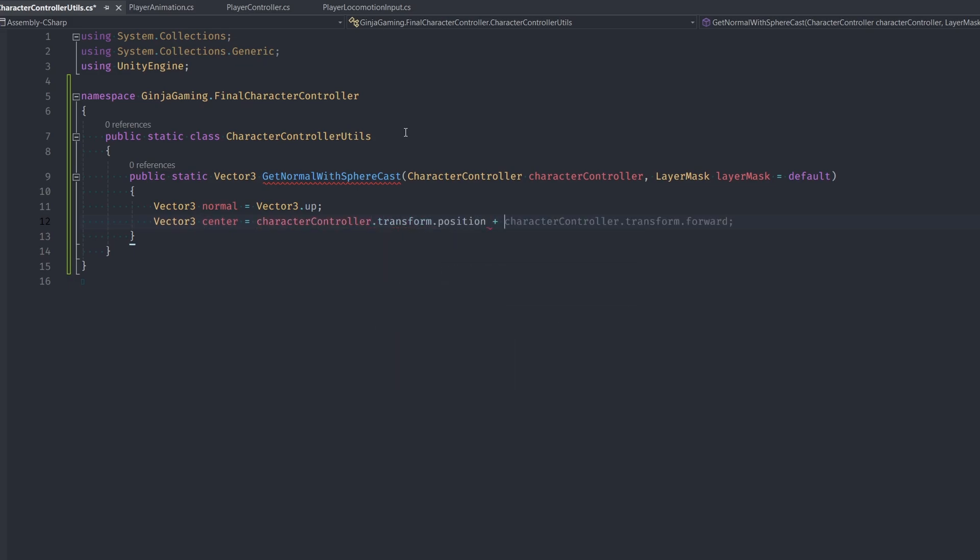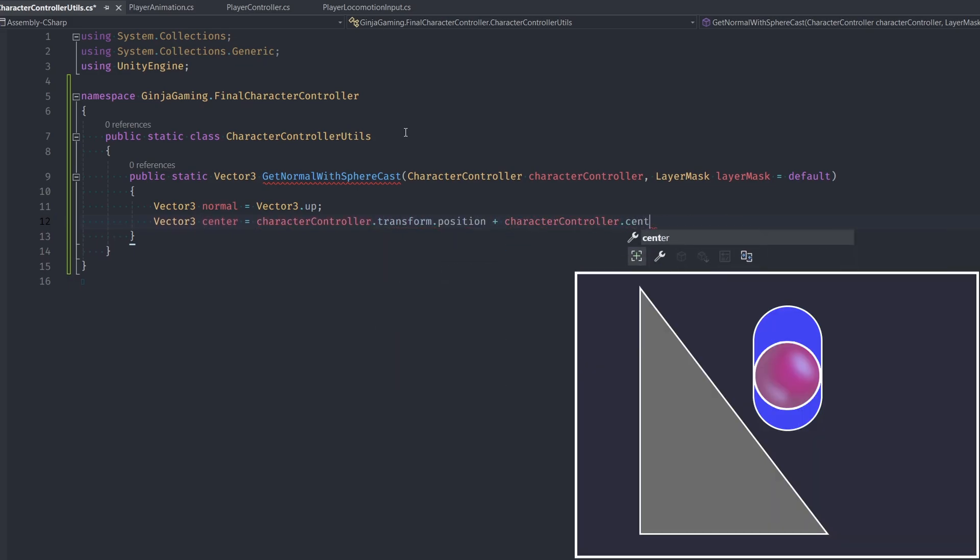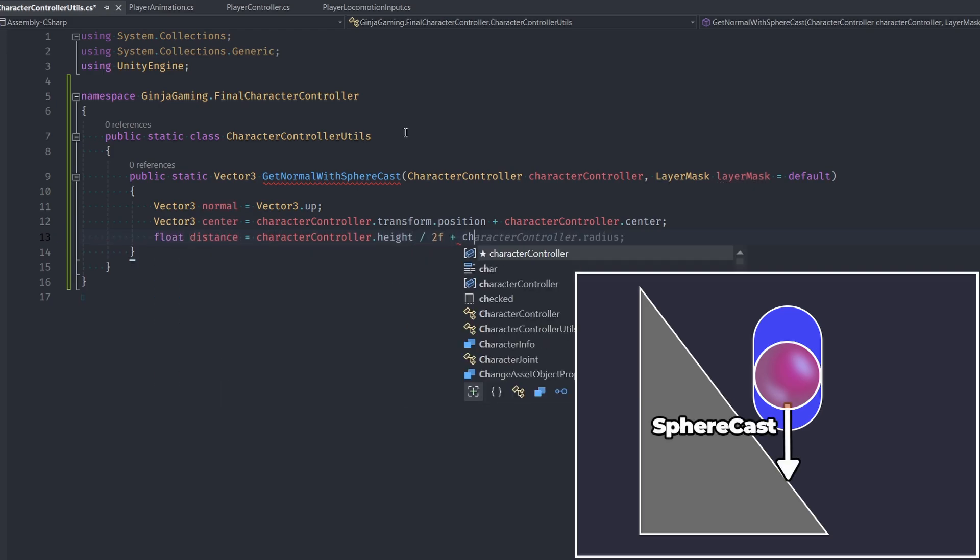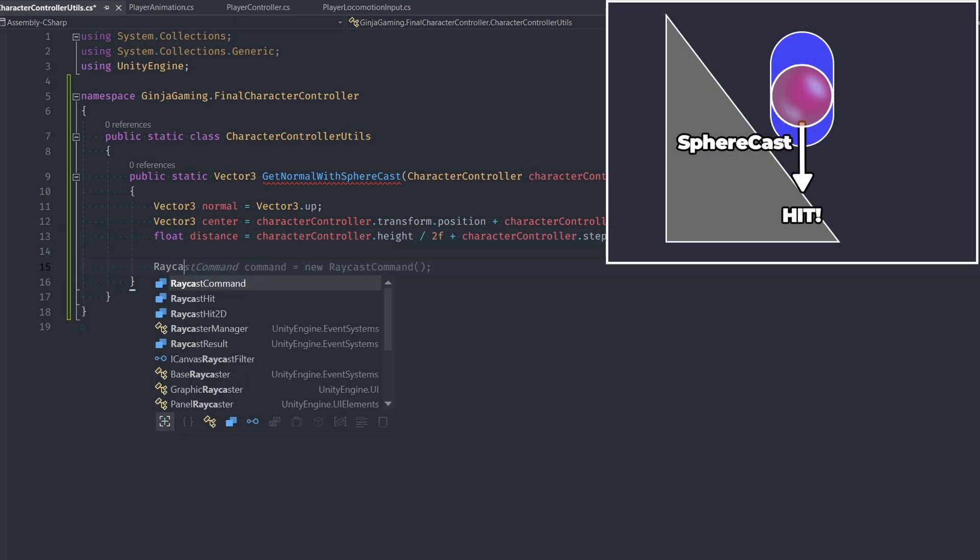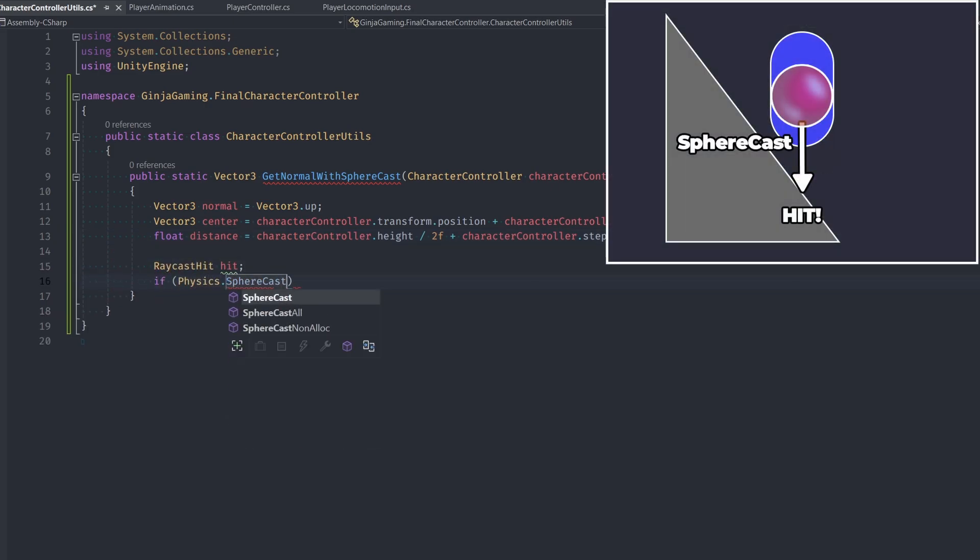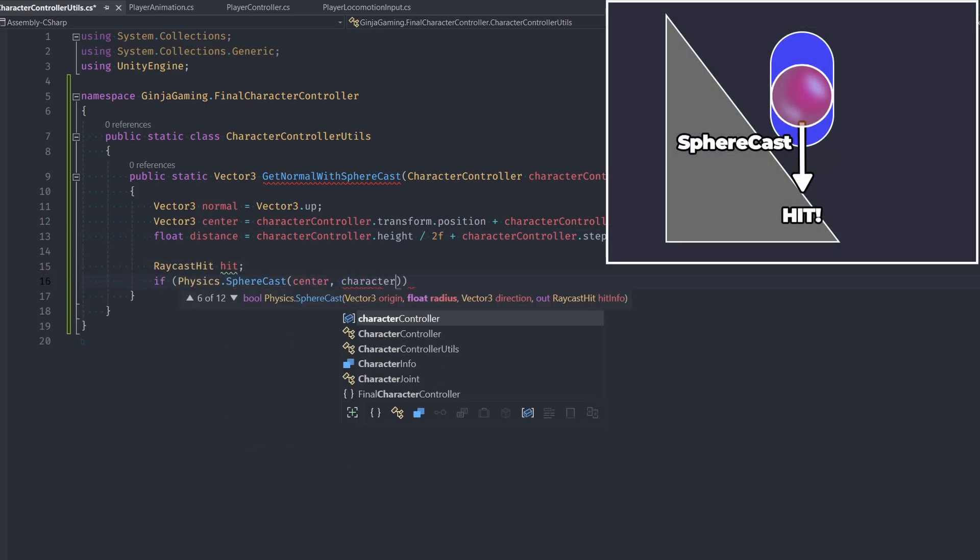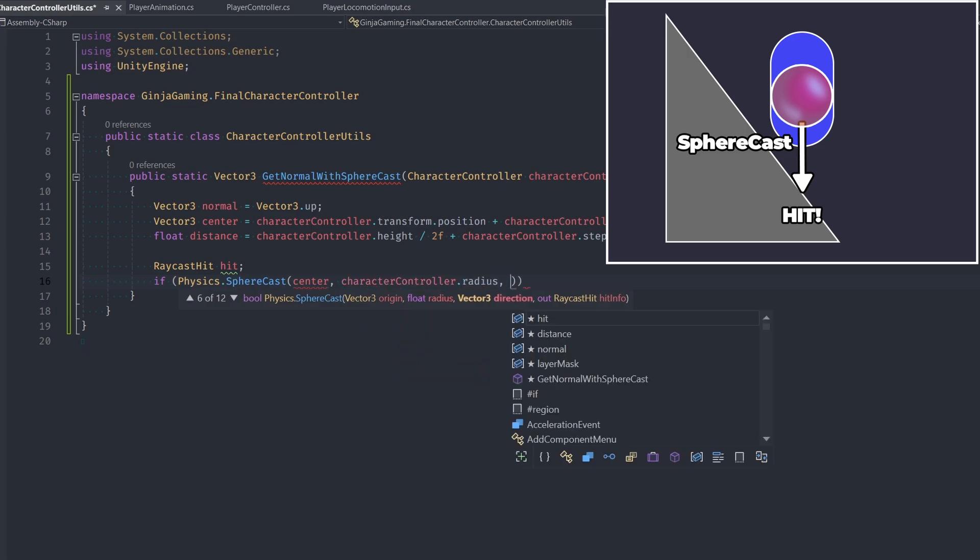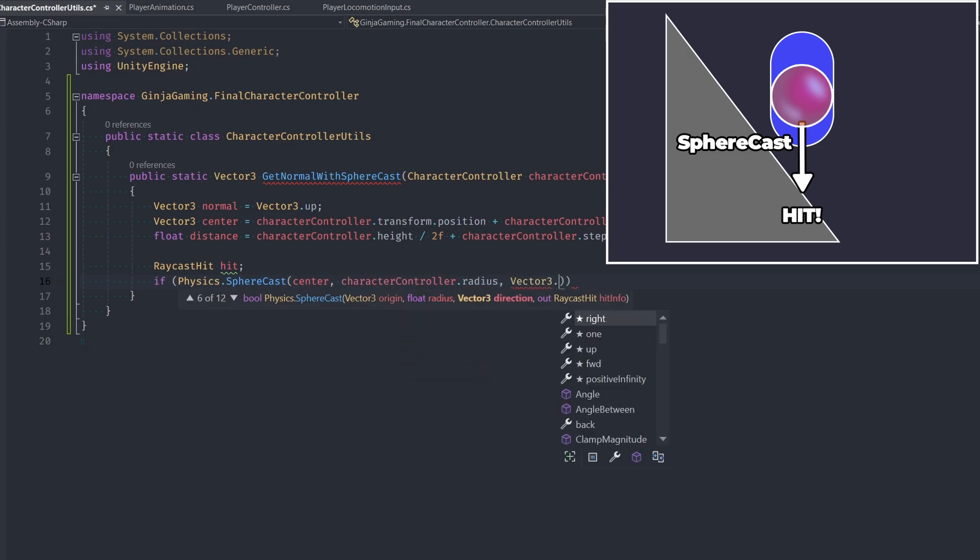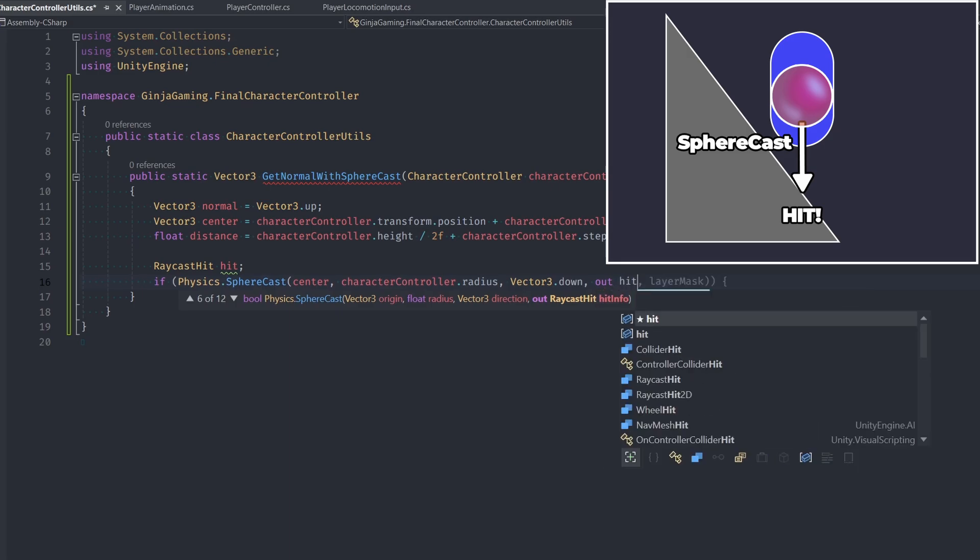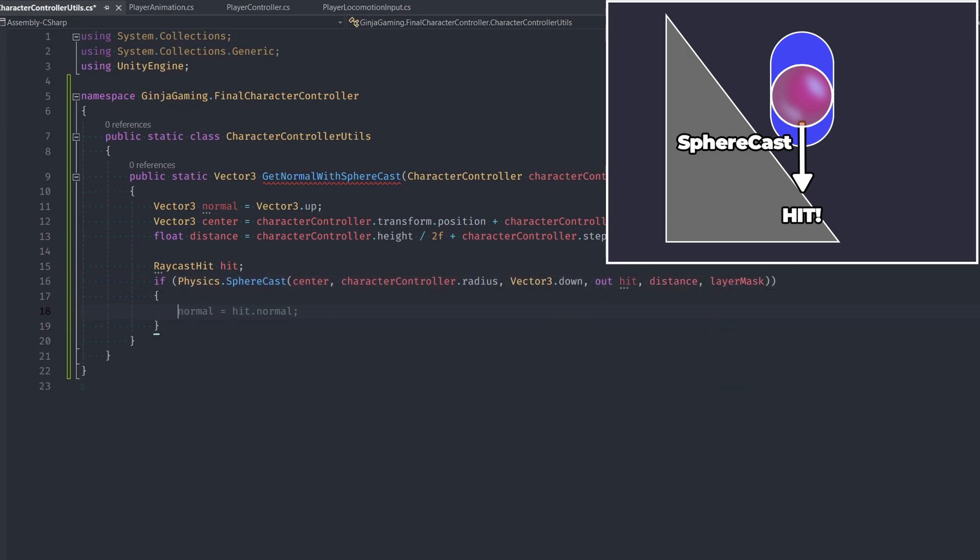Then we define a sphere cast distance, which we're gonna basically make it half the height of our player, plus our character controller's step offset, plus a small extra amount to really just ensure that we are always casting far enough to get to the ground without missing. Then we make a raycast hit and do physics.sphereCast. Then we cast the sphere from our center point with a radius identical to our character controller's radius. We cast this down with our defined distance and use our passed in layer mask. Then we get the result and hit and store its normal vector in our normal variable. And finally, we just return that value.